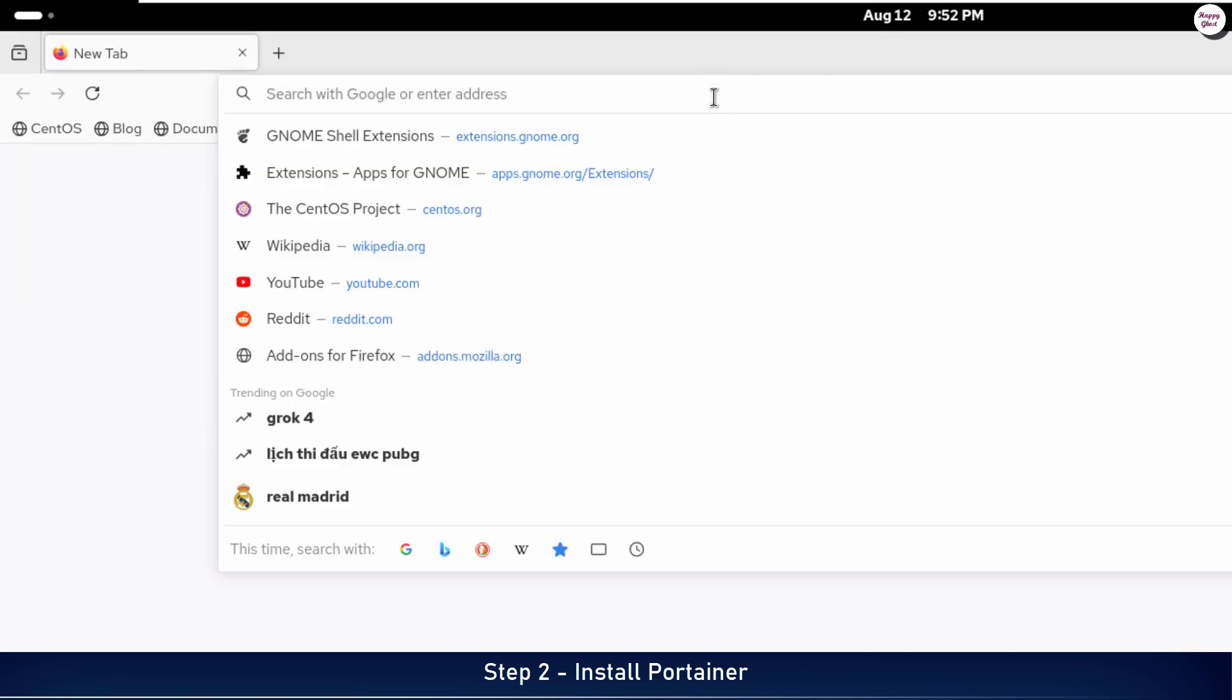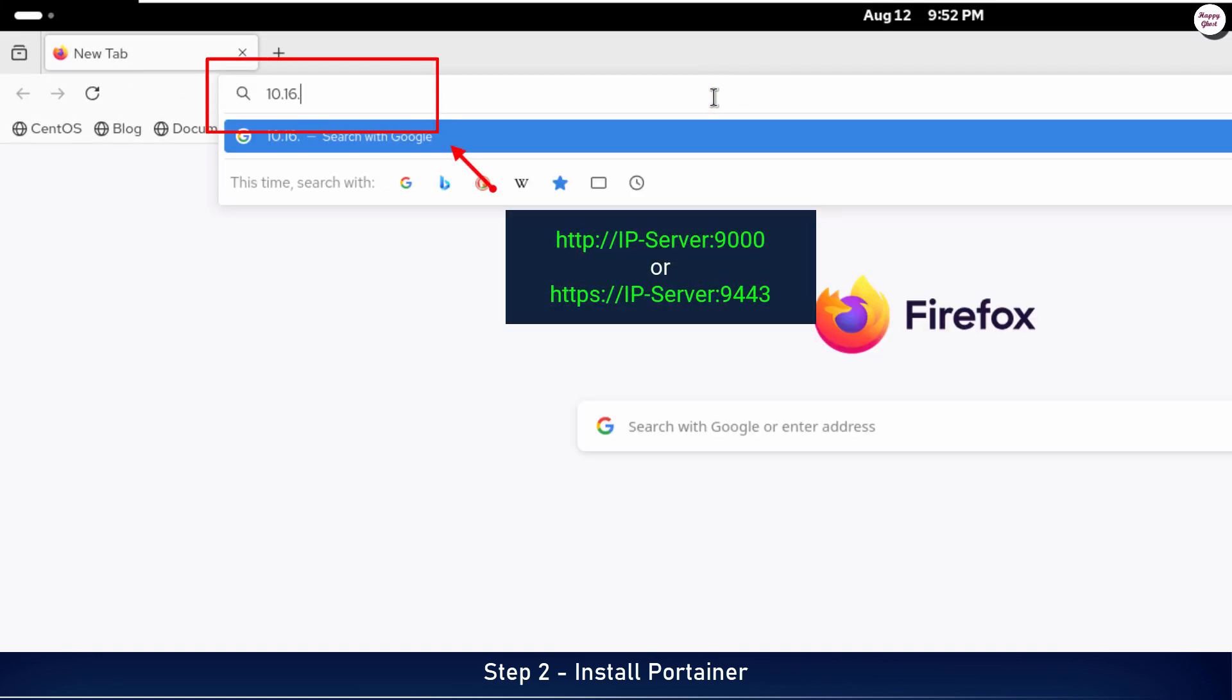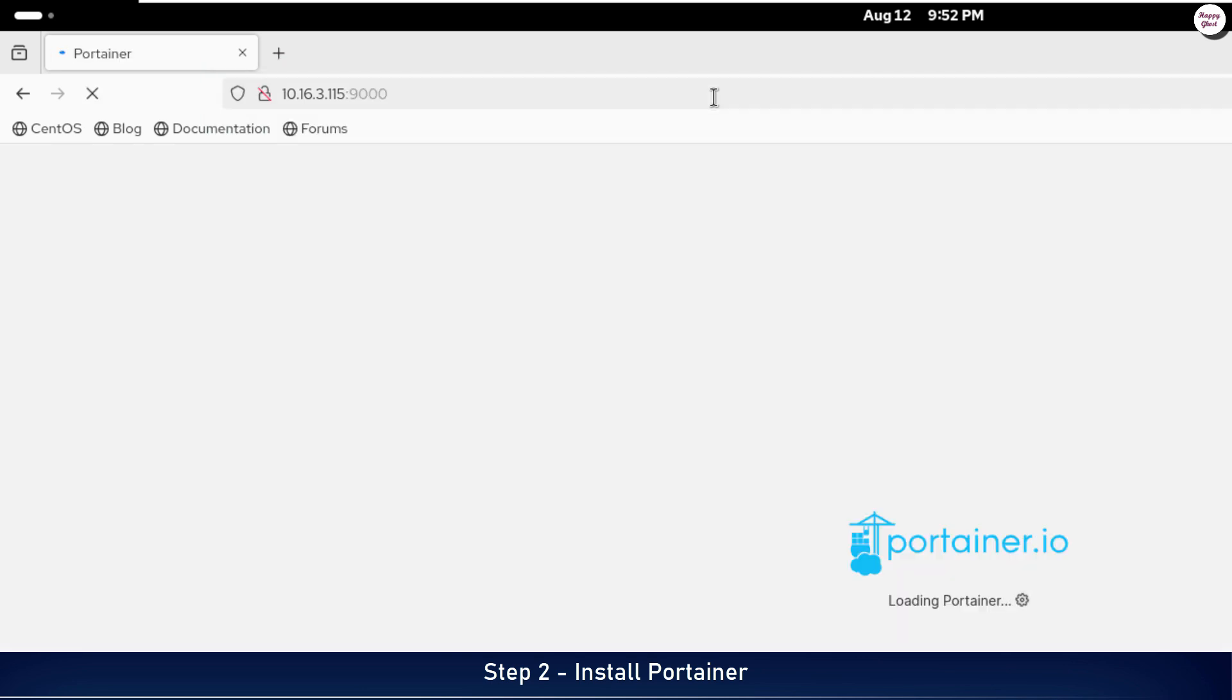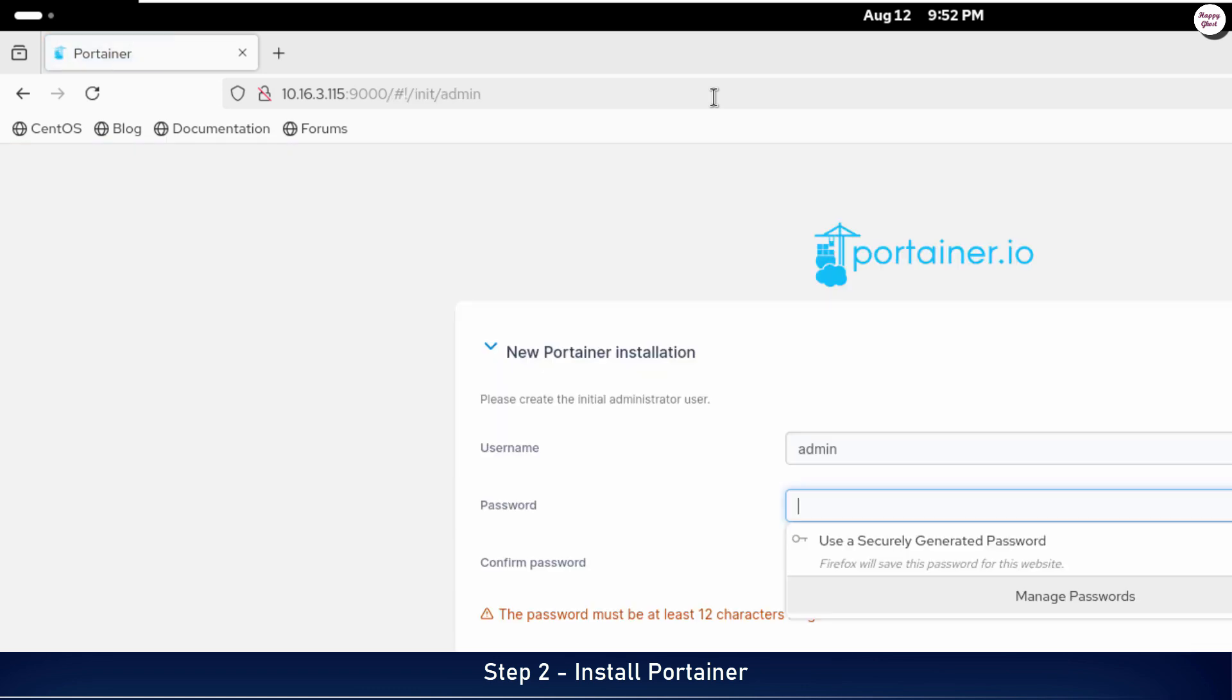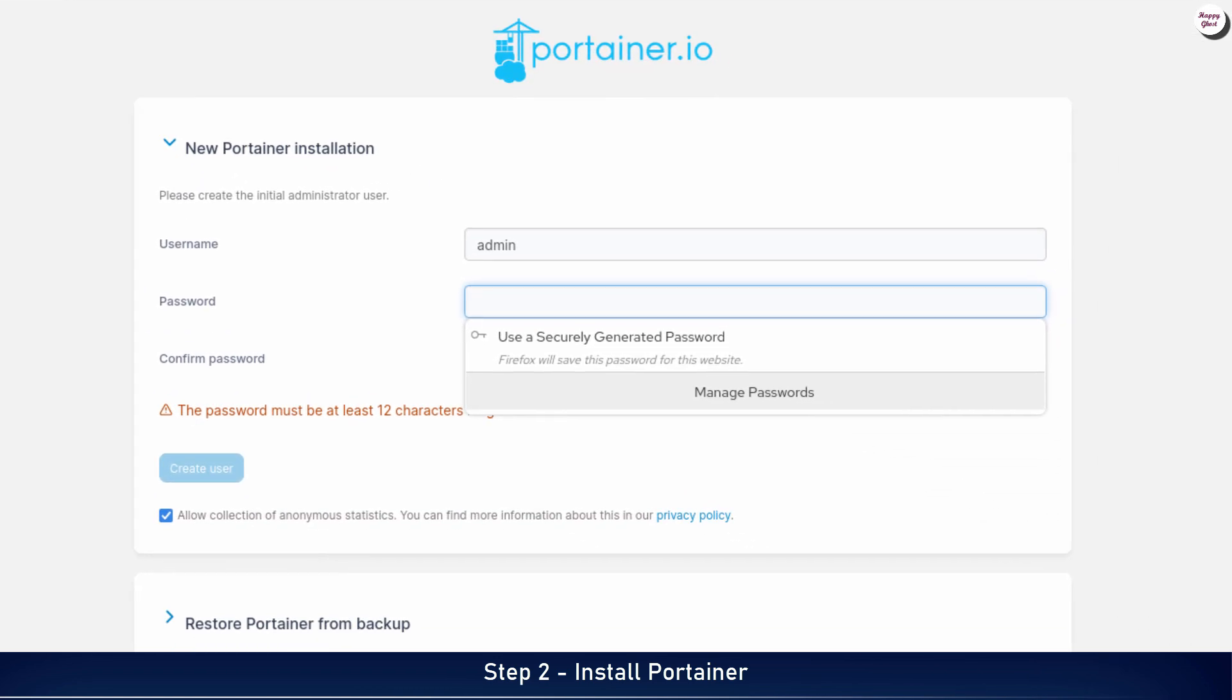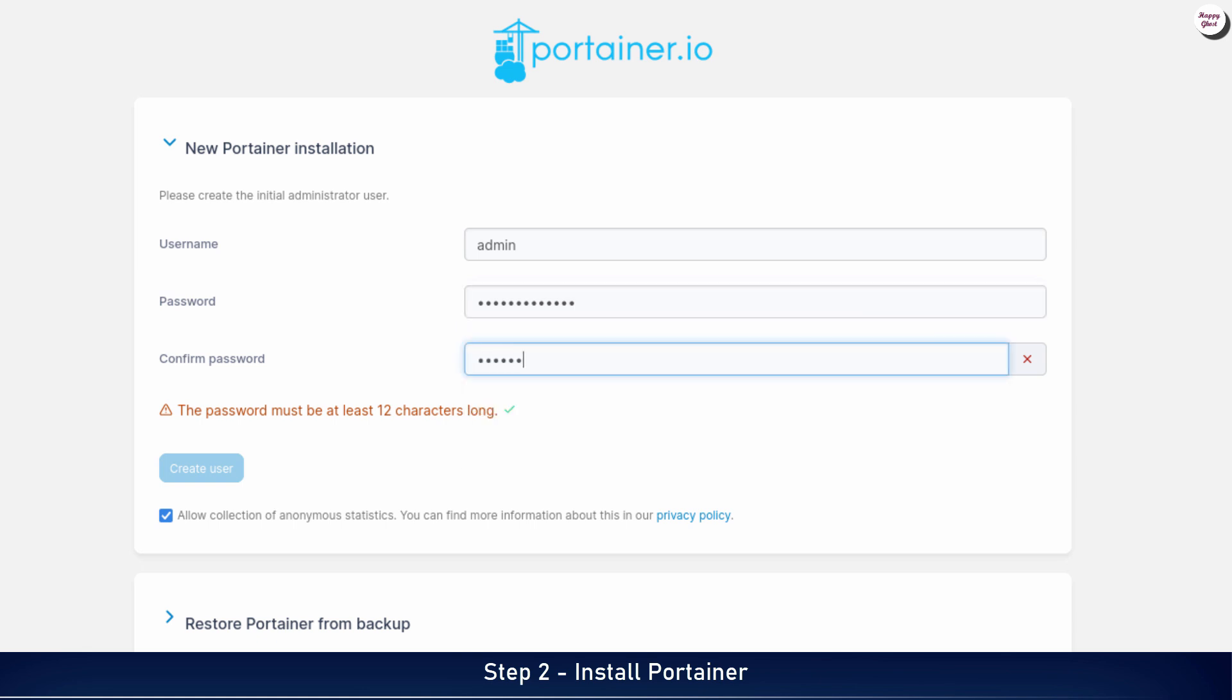To access Portainer, open your web browser and enter the server's IP address followed by the port number we defined in the configuration file. On your first login, you will need to set a password for the admin account to secure access to Portainer.